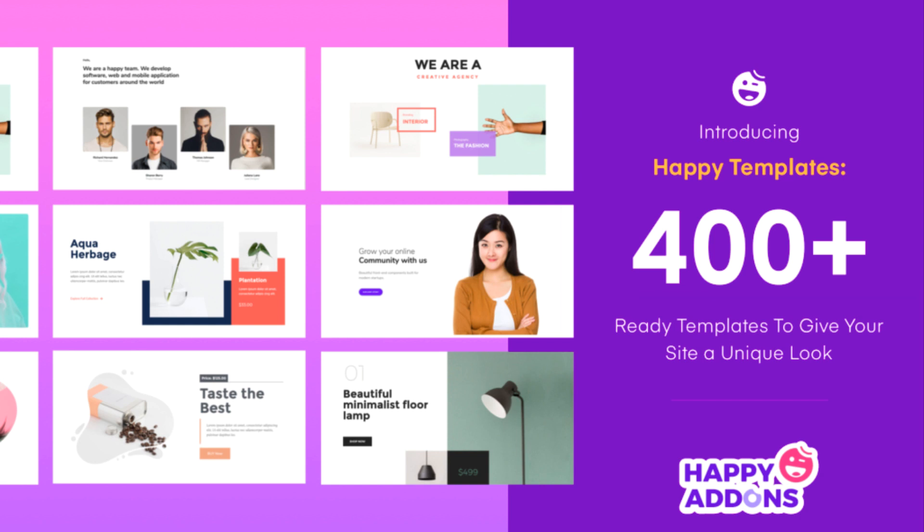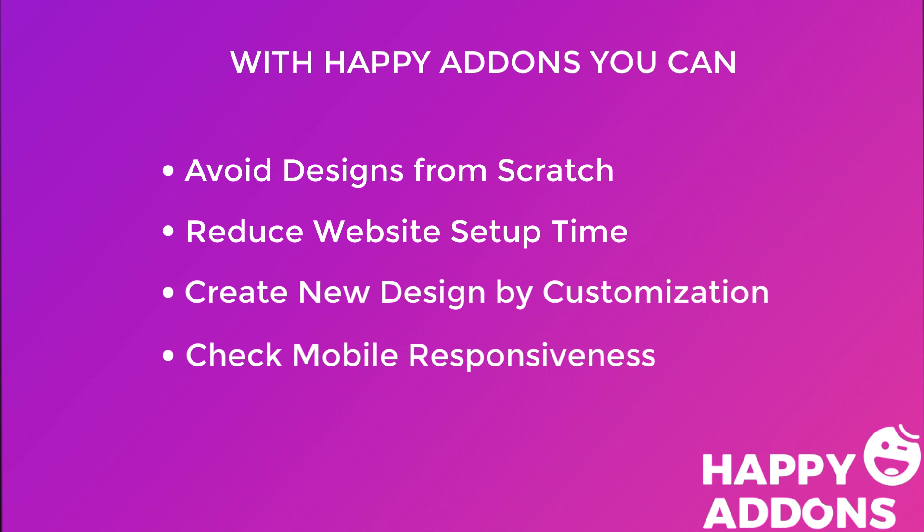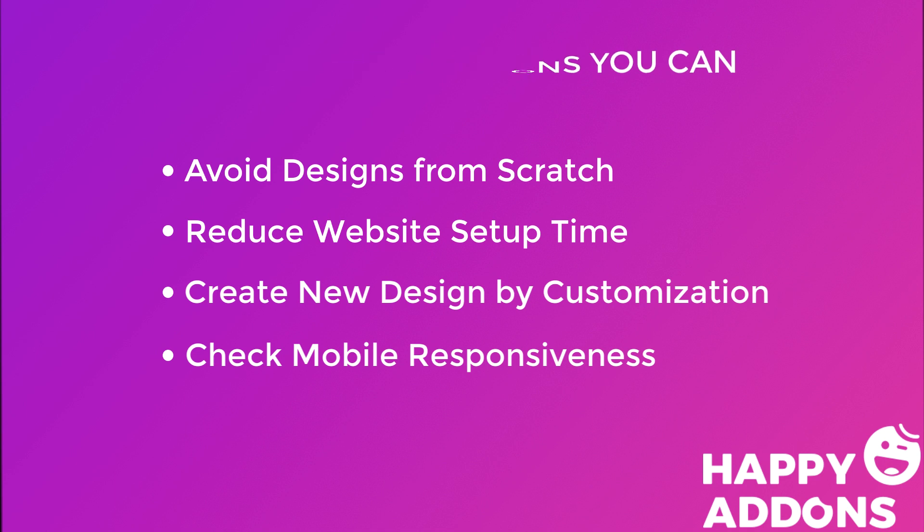What needed hours can now be done in a few clicks. Using Happy Add-on templates, you avoid designing from scratch, reduce your website setup time, create new designs by editing blocks and sections, and check the mobile responsiveness of the templates.